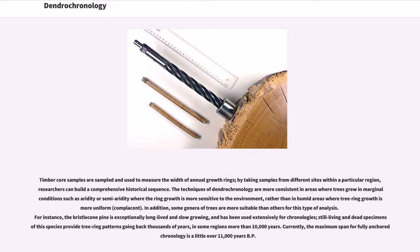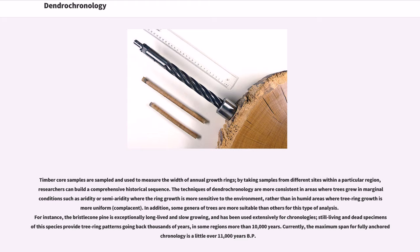The techniques of dendrochronology are more consistent in areas where trees grew in marginal conditions such as aridity or semi-aridity, where the ring growth is more sensitive to the environment, rather than in humid areas where tree ring growth is more uniform, complacent. In addition, some genera of trees are more suitable than others for this type of analysis. For instance, the bristlecone pine is exceptionally long-lived and slow-growing, and has been used extensively for chronologies. Still living and dead specimens of this species provide tree ring patterns going back thousands of years, in some regions more than 10,000 years.